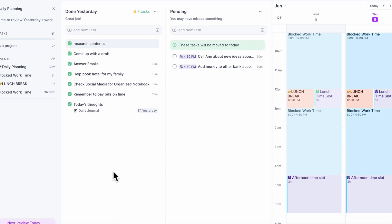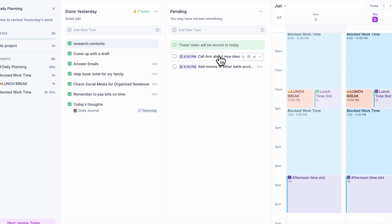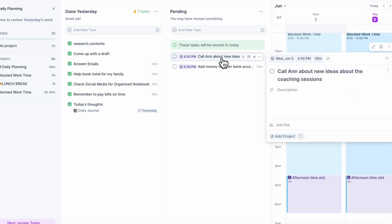The first thing that we really love is that we start by reviewing yesterday's work. As you can see here, all of these tasks were done yesterday, and one of these tasks is actually coming from Notion. And then here we have our pending tasks — for example, there's one here: 'call about new ideas about coaching sessions,' and this unfortunately didn't get done yesterday.